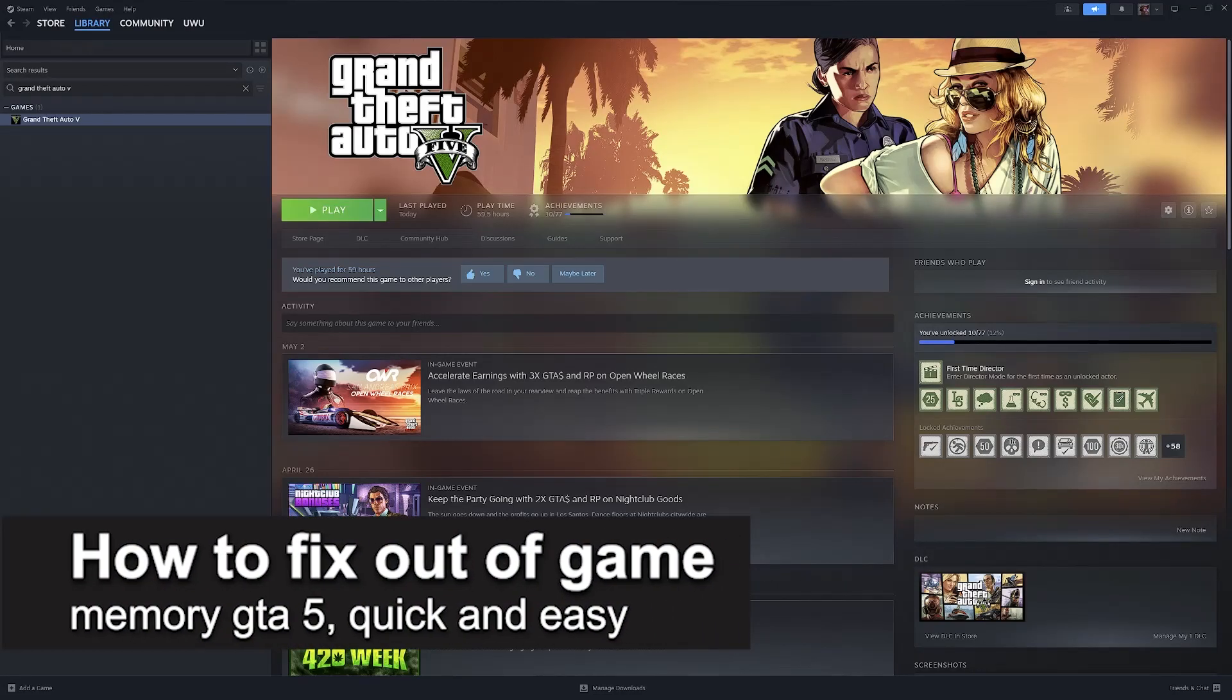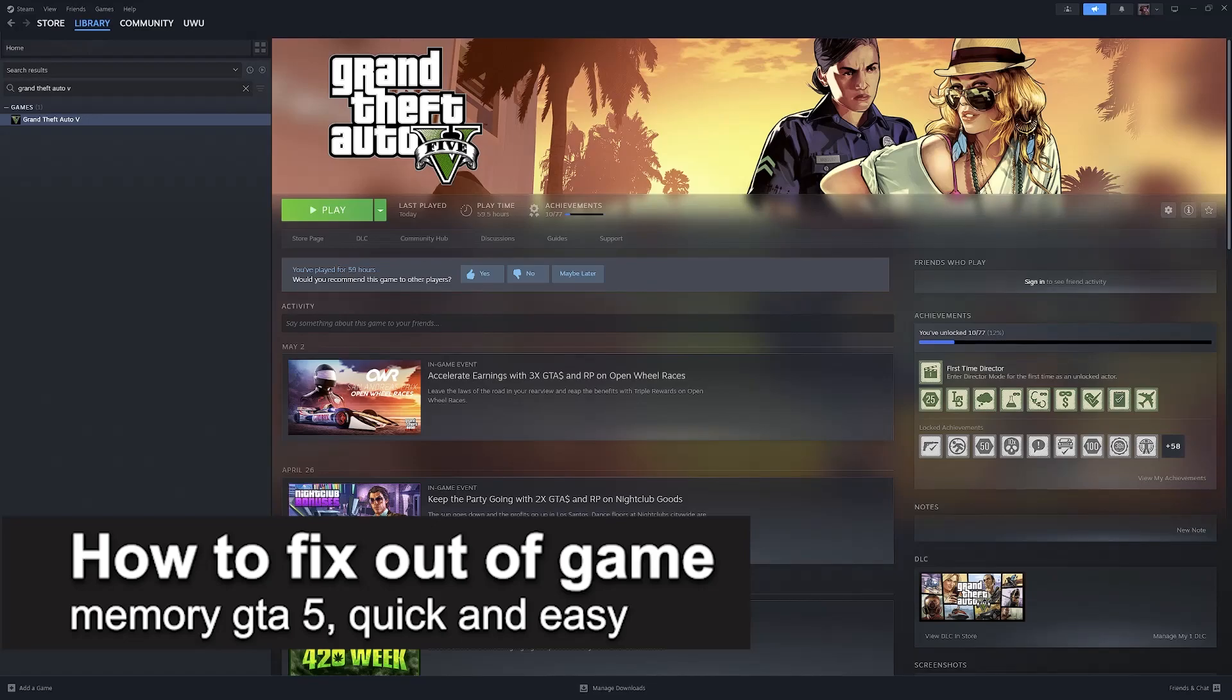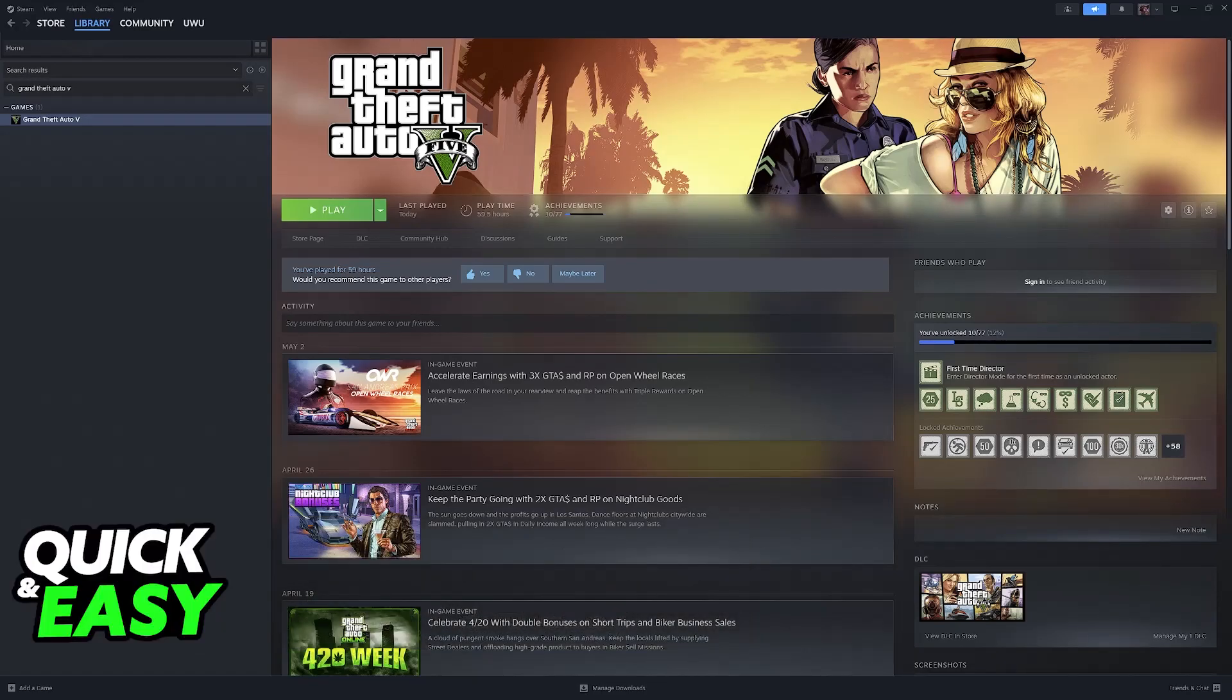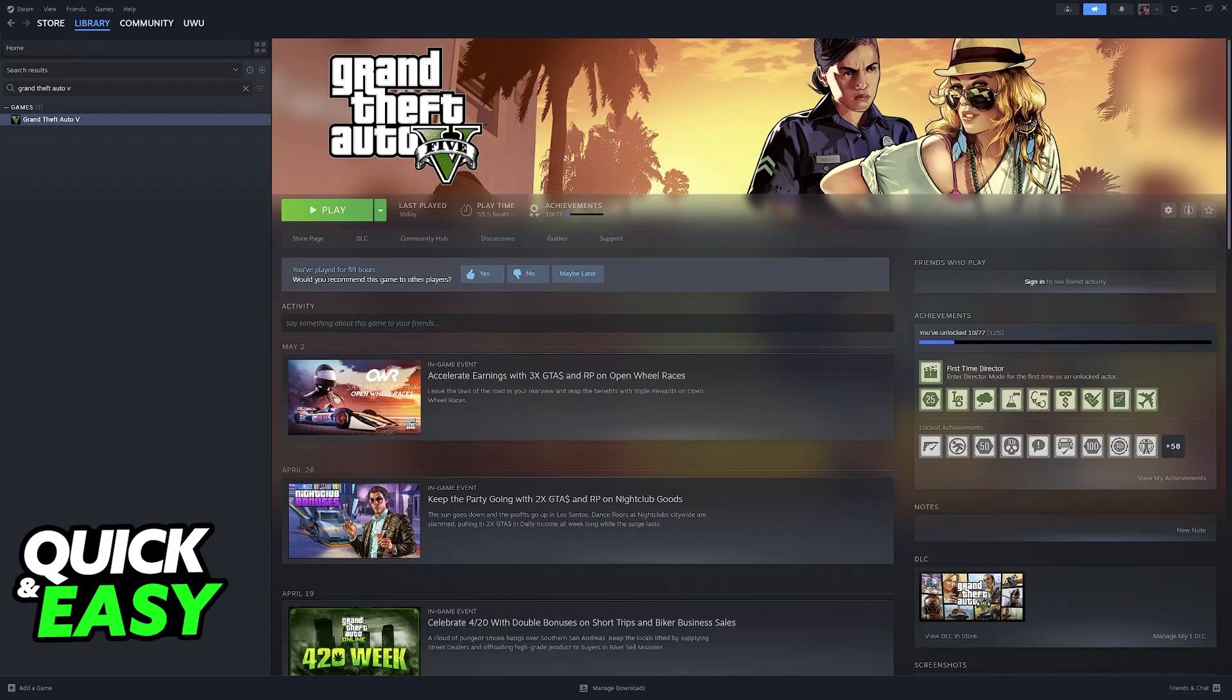In this video I'm going to teach you how to fix out of game memory GTA 5. It's a very quick and easy process so make sure to follow along. Fixing this error can be done by installing some additional mods.